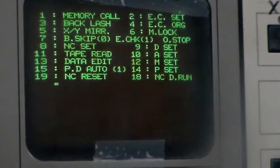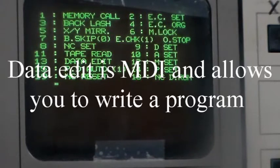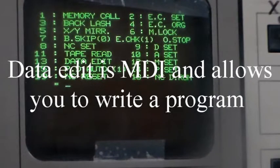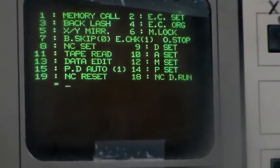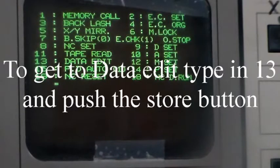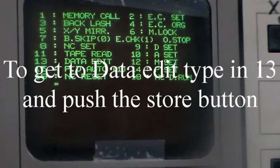Data edit is the same as MDI on a modern CNC. That's how I'm going to input data into this machine to write my program.